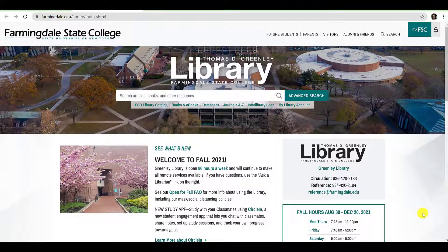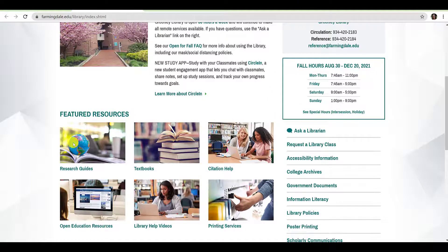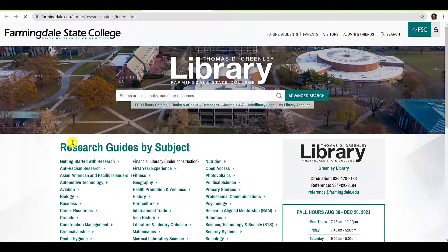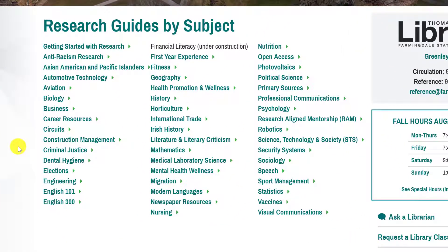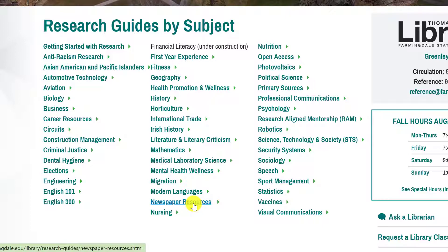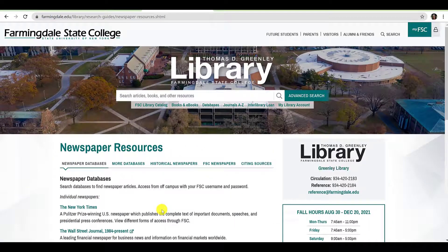Once you arrive at the library's homepage, scroll down until you reach Featured Resources. From here you'll want to click Research Guides. The librarians have assembled easy-to-use guides arranged by subject area. We've already created a guide entitled Newspaper Resources so that you can quickly and easily locate these resources from a single location. Click Newspaper Resources.